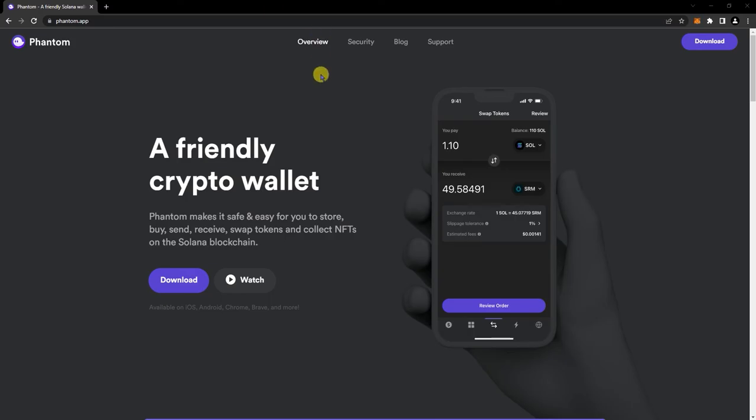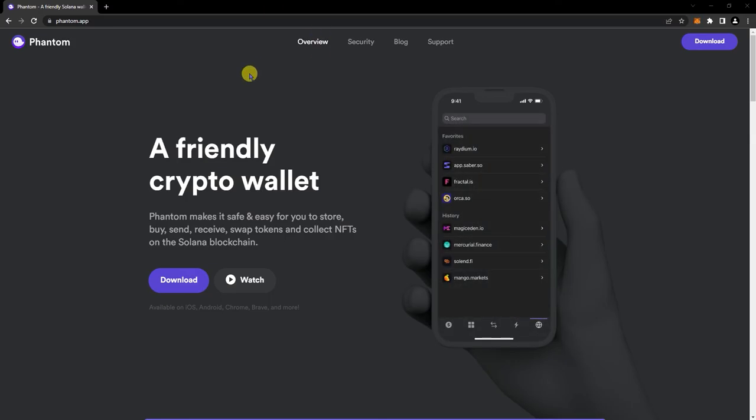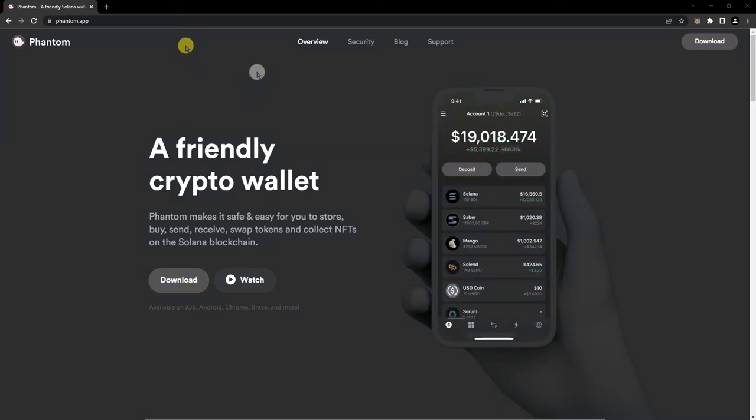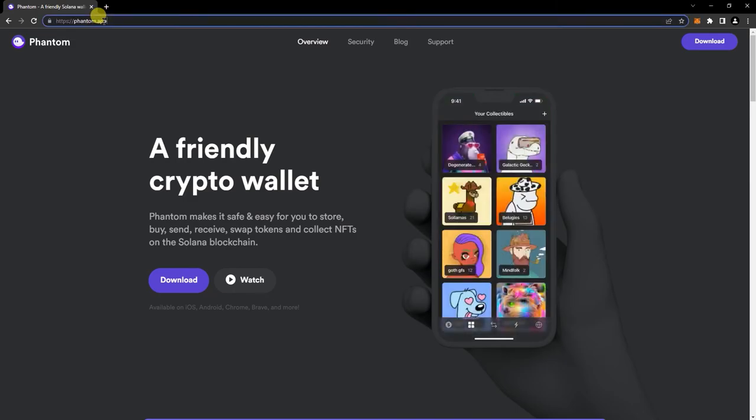Hey, here's a quick tutorial on how to download and create Phantom Wallet on Chrome on desktop. So the first thing you want to do is go to Phantom.app. This is the official website.